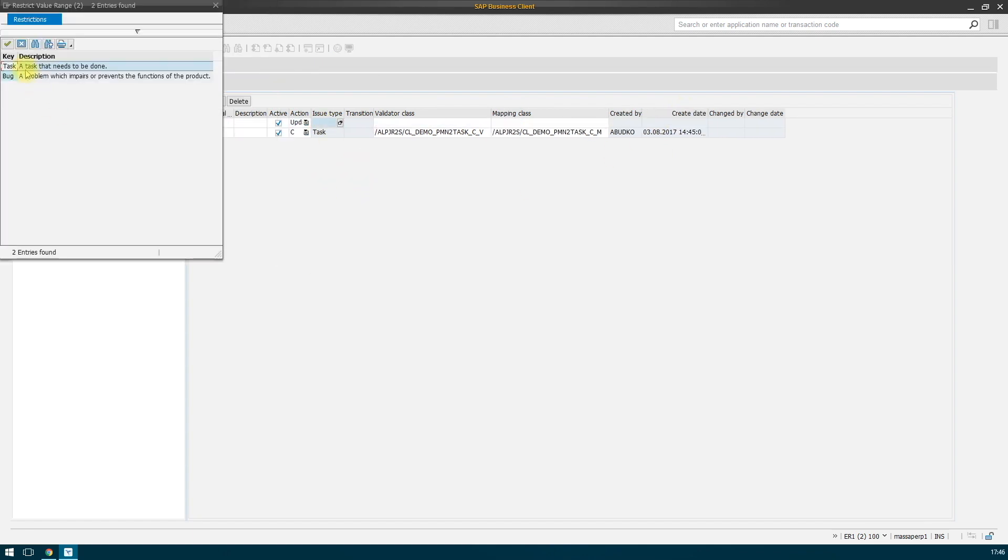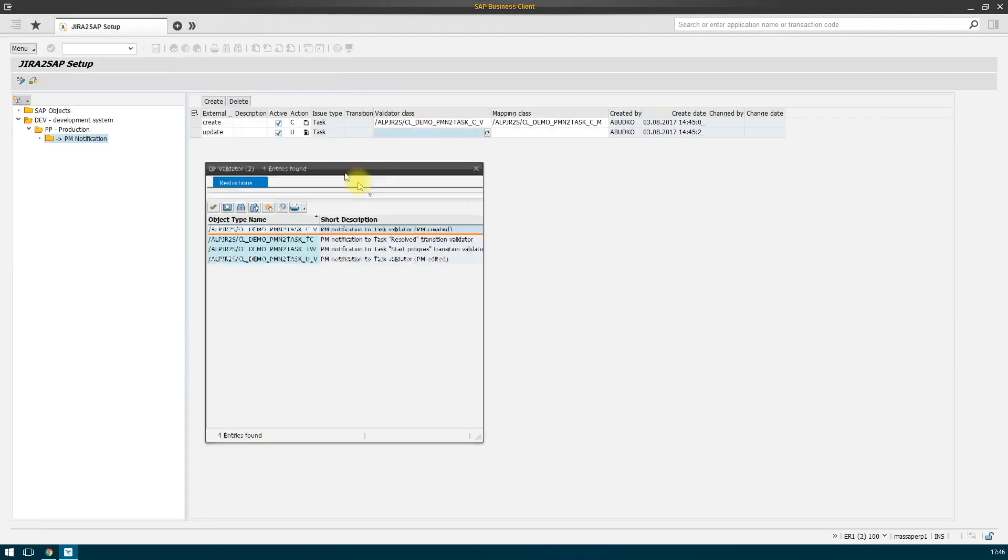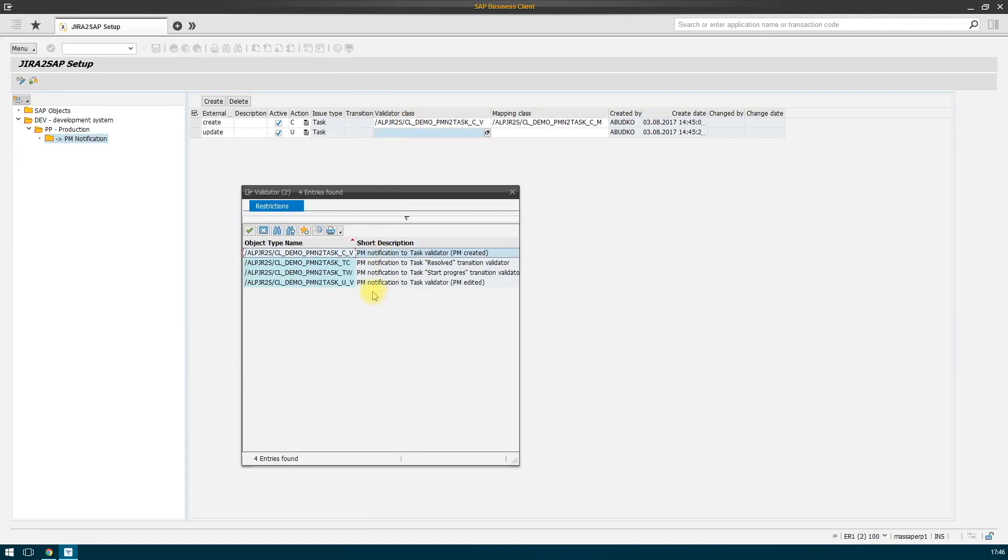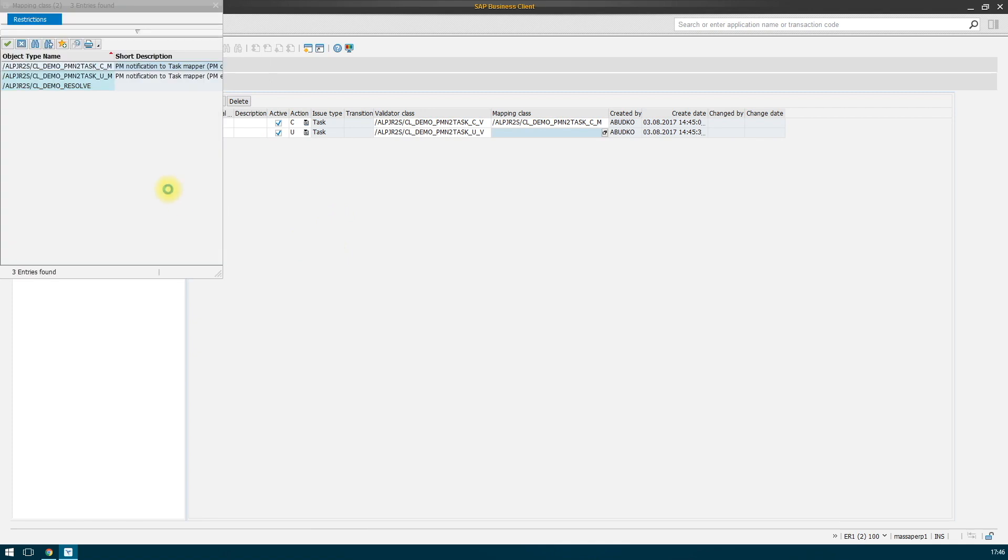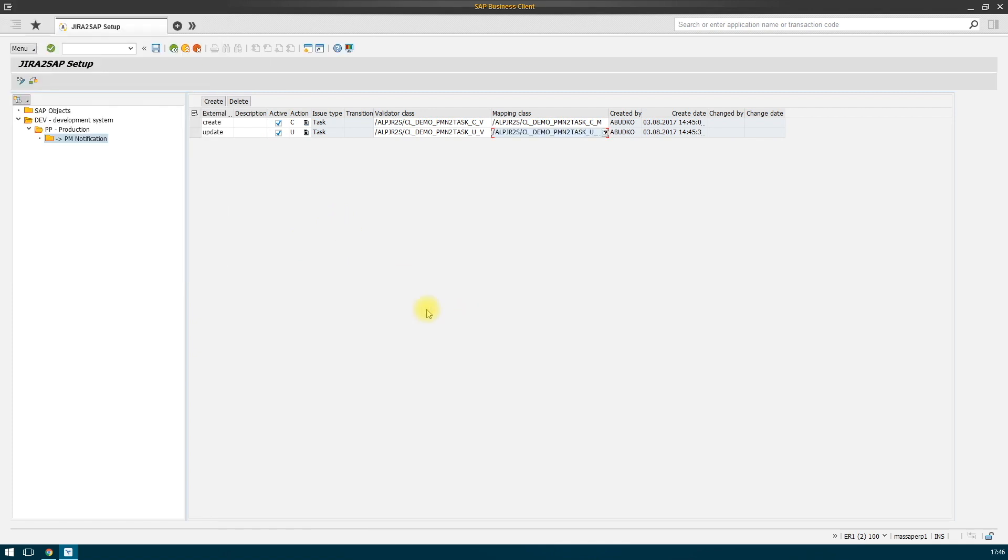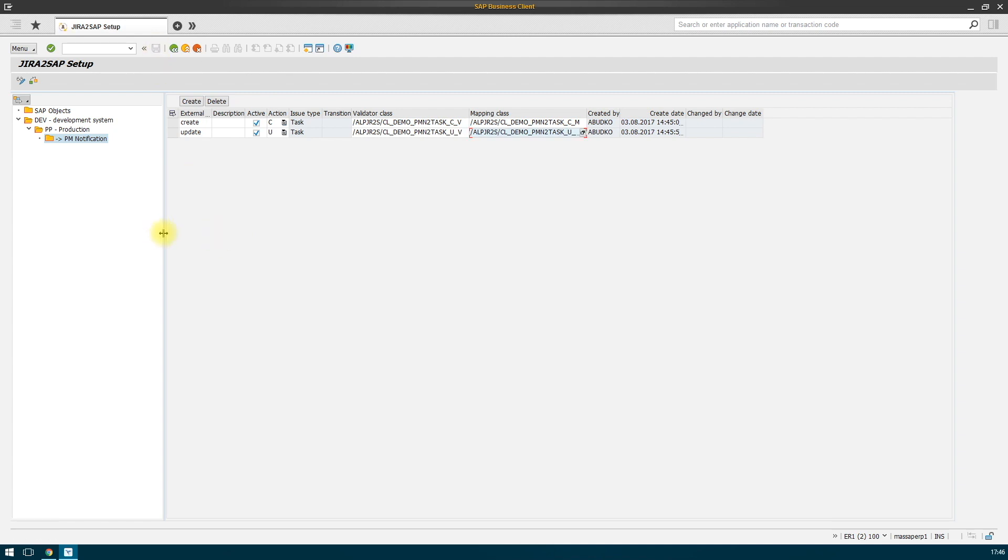We add other actions. With this configuration, when creating a notification in SAP system, an issue will be created with a type of the task in Jira. Save. It seems that everything is correct. Let's make a check.